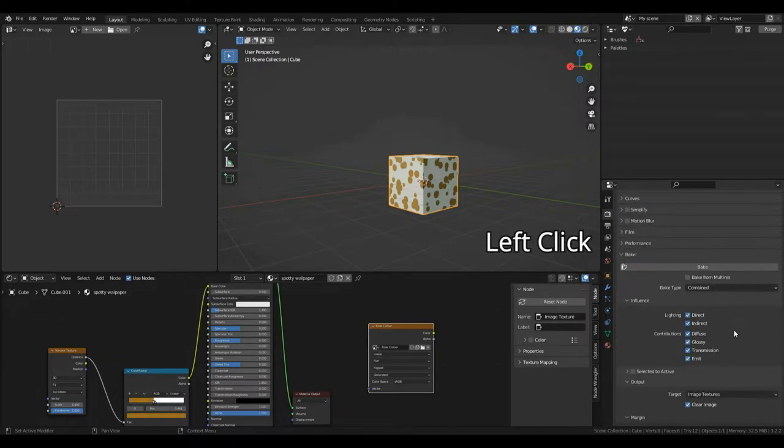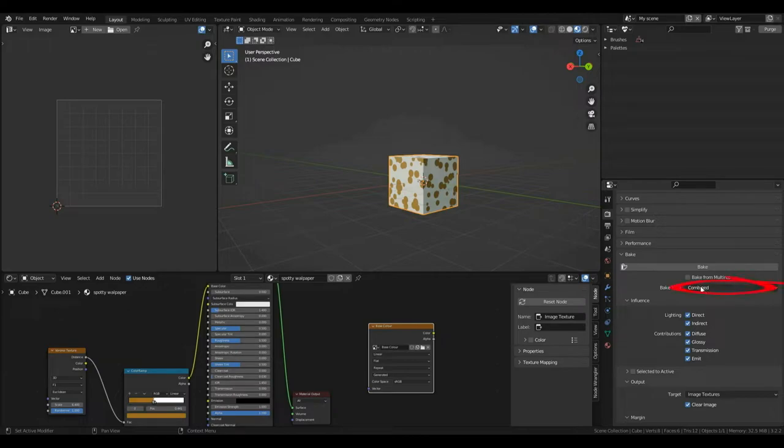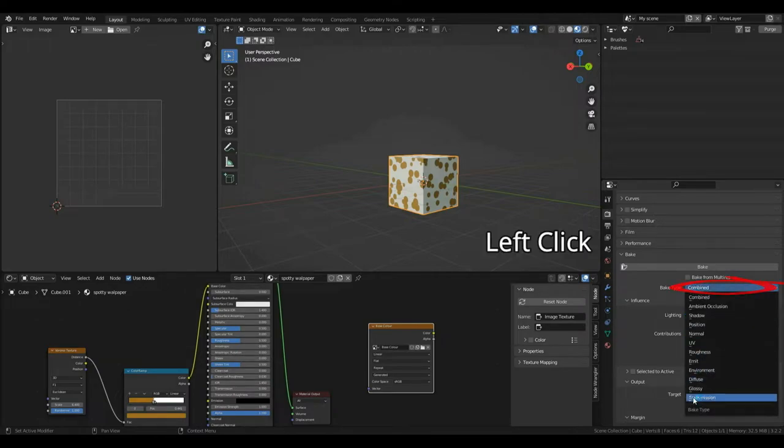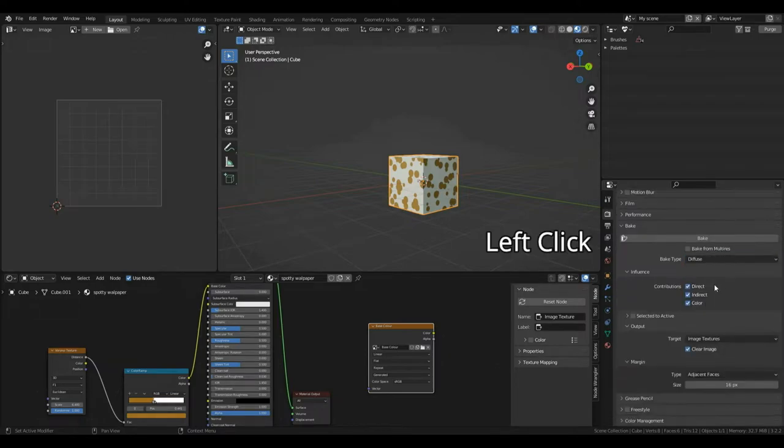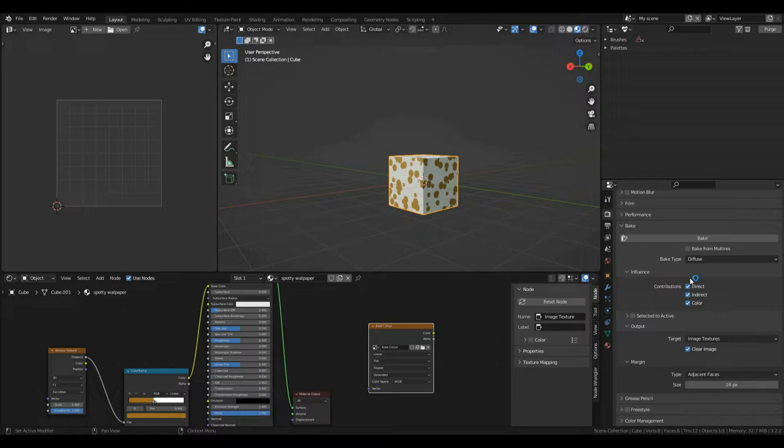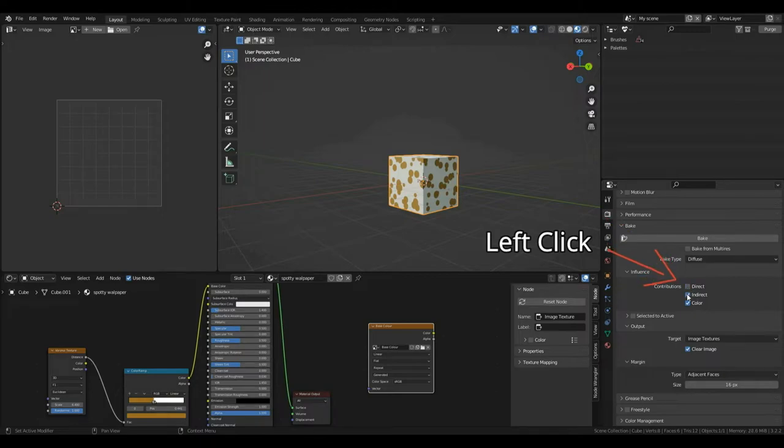I'm going to open this up and you can see there's a drop down here where we can select what type of bake we want to do. We have all sorts of different types of bakes, but for now, I'm going to click Diffuse. This is essentially going to bake our base color. Diffuse is another term usually used to refer to a base color texture. Now, under Contributions, I'm going to turn off Direct and Indirect. What these are, are essentially the light that you may have inside your render view.